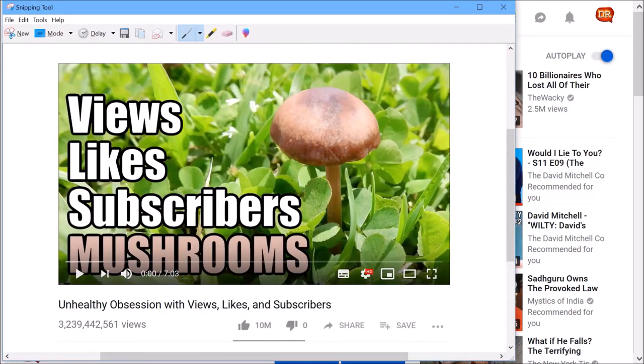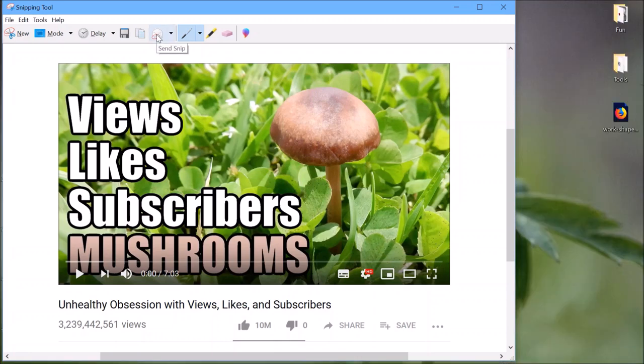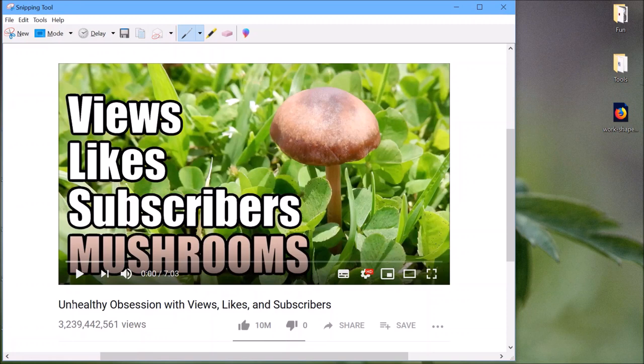Unhealthy obsession with views, likes and subscribers. 3 billion plus views. 10 million likes. You can email it to your Aunt Sylvia. Here Aunt Sylvia, check this out. I just got 3 billion views on my latest video. You said that I'd amount to nothing. Well, weren't you wrong? Check it out. 3 billion 239 million views, 10 million likes, no dislikes, everyone loves my video. Why aren't you watching it?